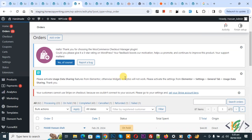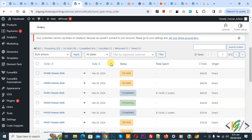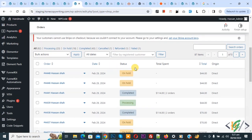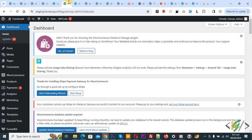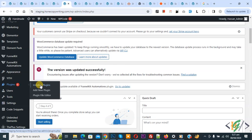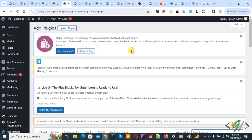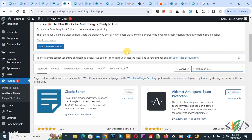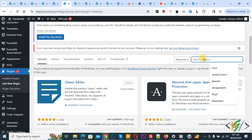We are in admin order list and we are going to add zip code. Now go to dashboard on left side, you see plugin, so click on add new plugin, then insert plugin, write WP code.